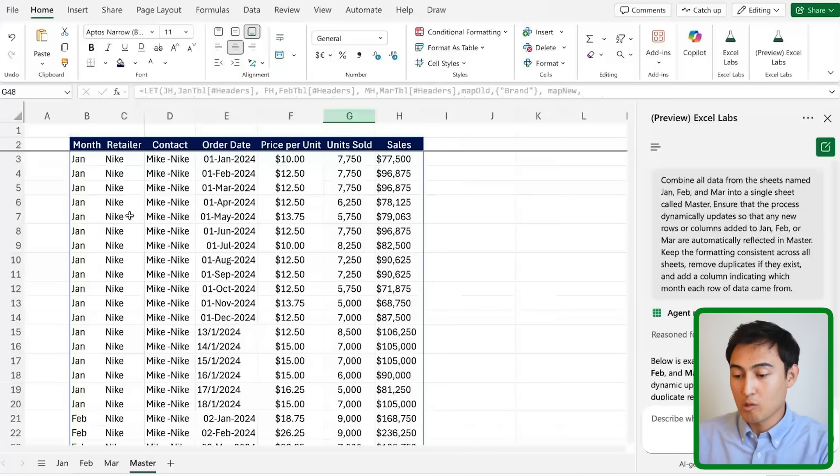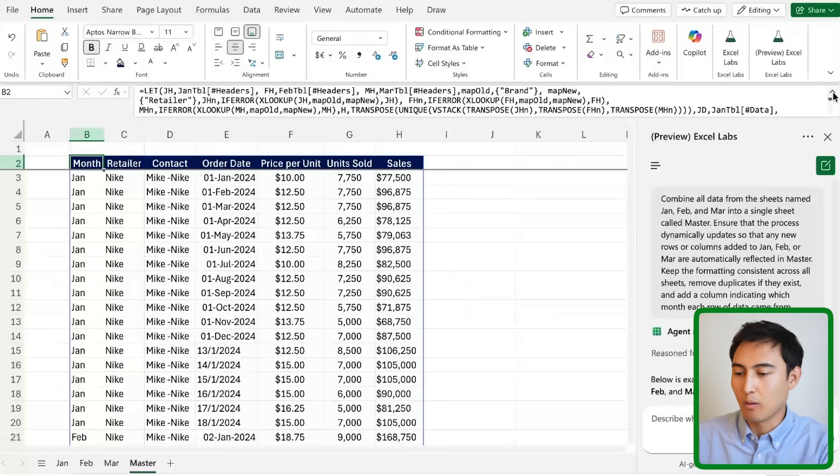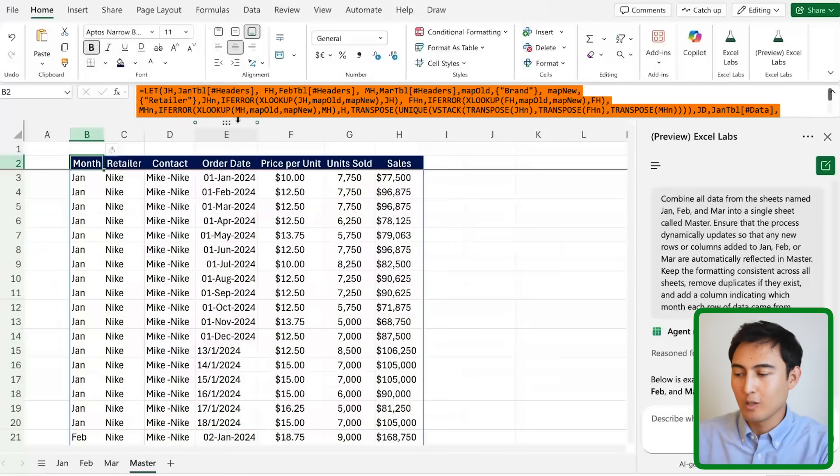You also might have noticed as I'm scrolling through the sheet that it's actually using a pretty complex formula to make this happen.